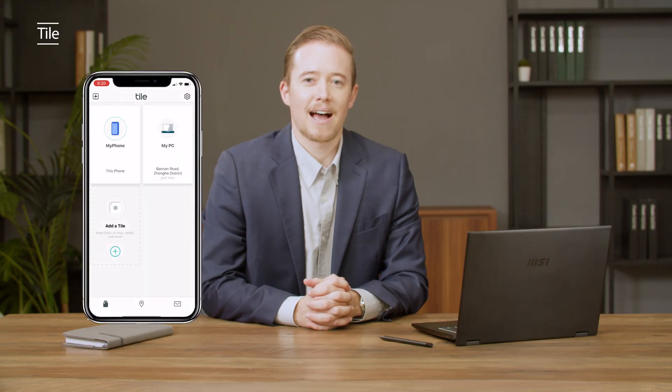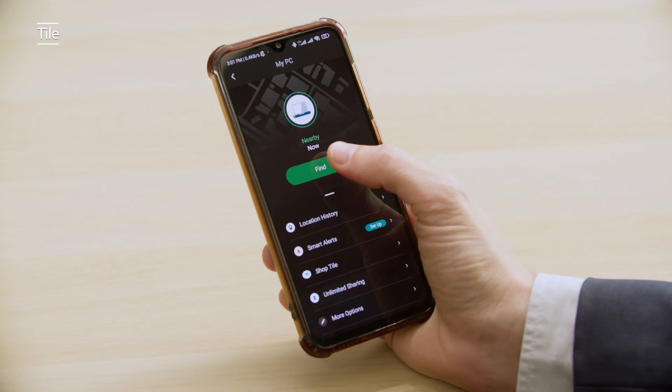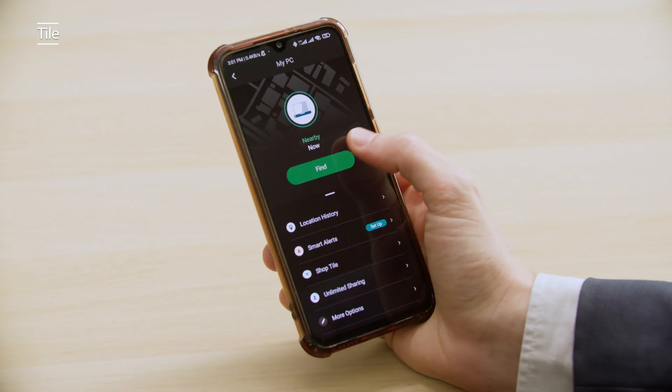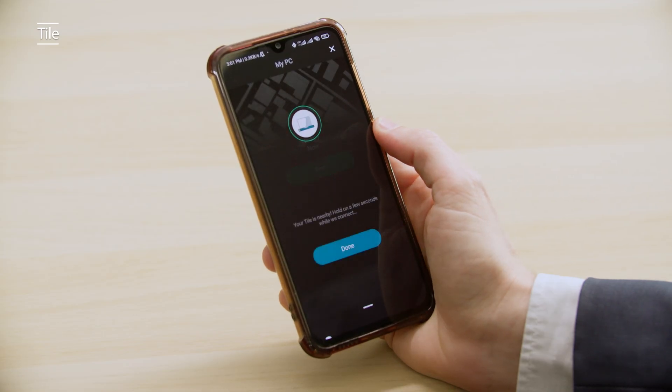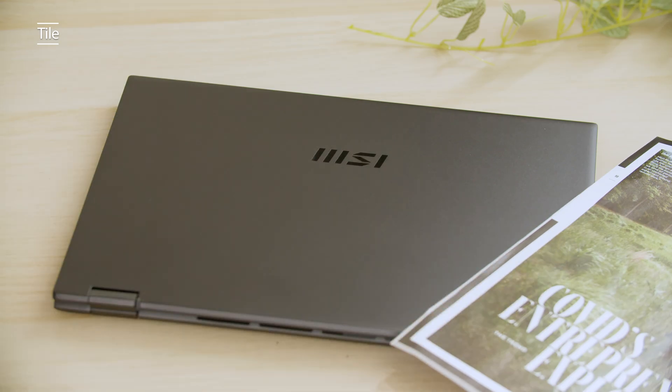Next, I'll show you how to find your laptop using tile. Now, if you open up the tile app on your phone, you can see your laptop icon. Click find and your laptop will immediately start ringing. Please check out our MSI tile tutorial video for a step-by-step guide.